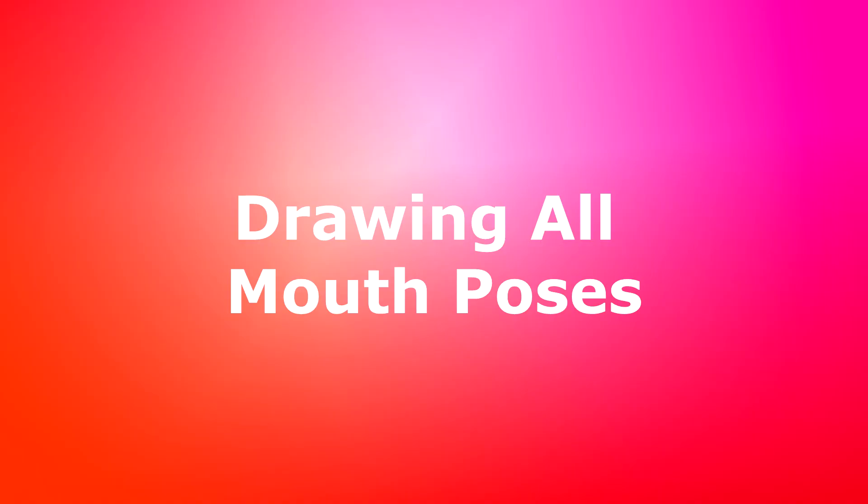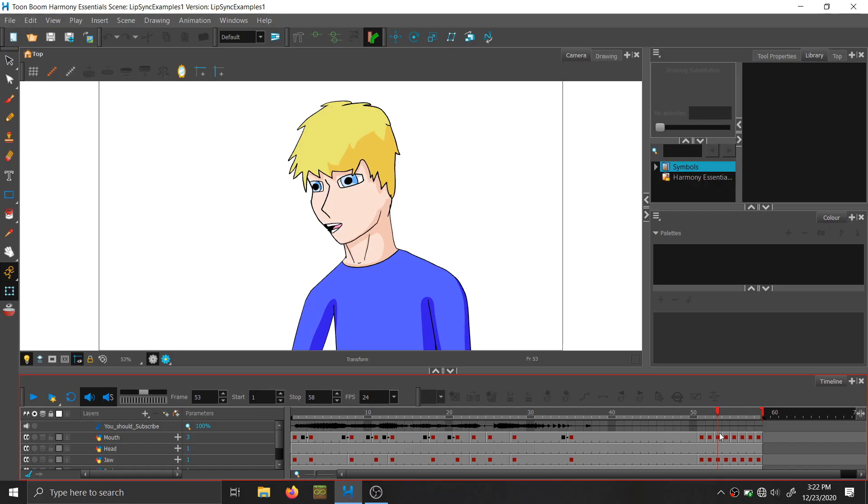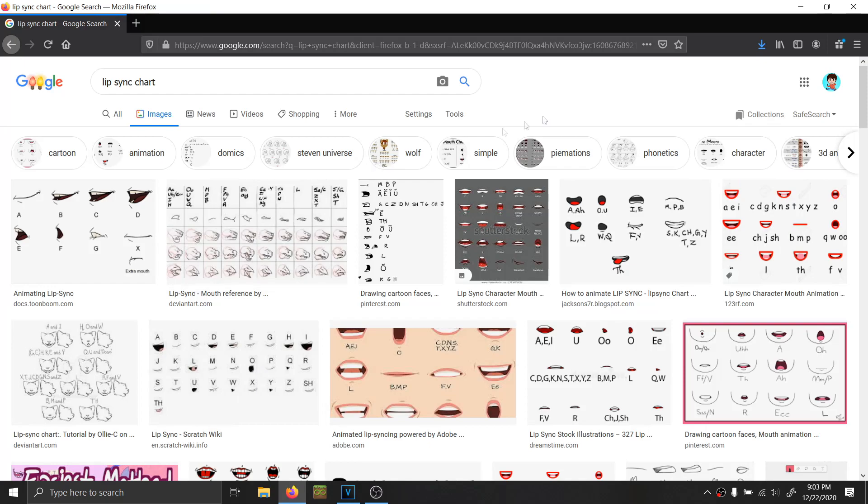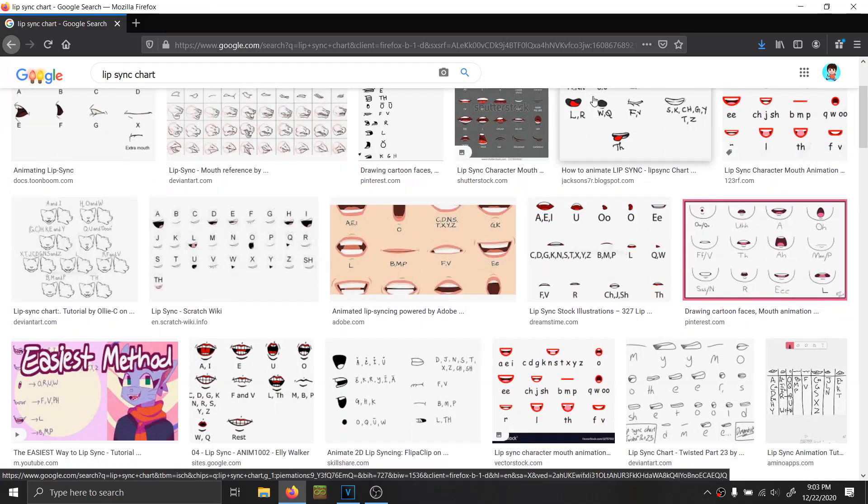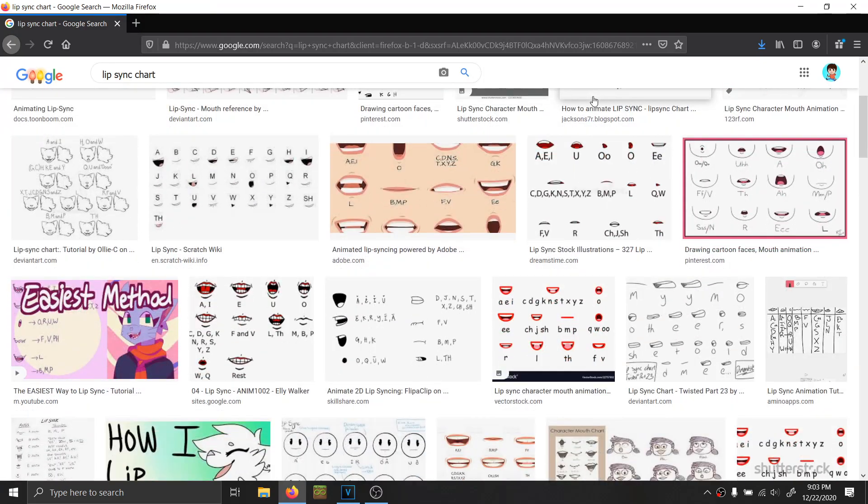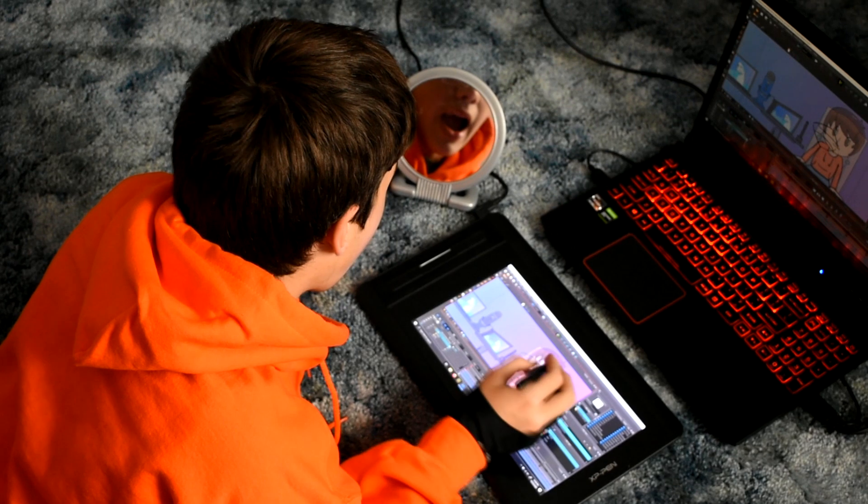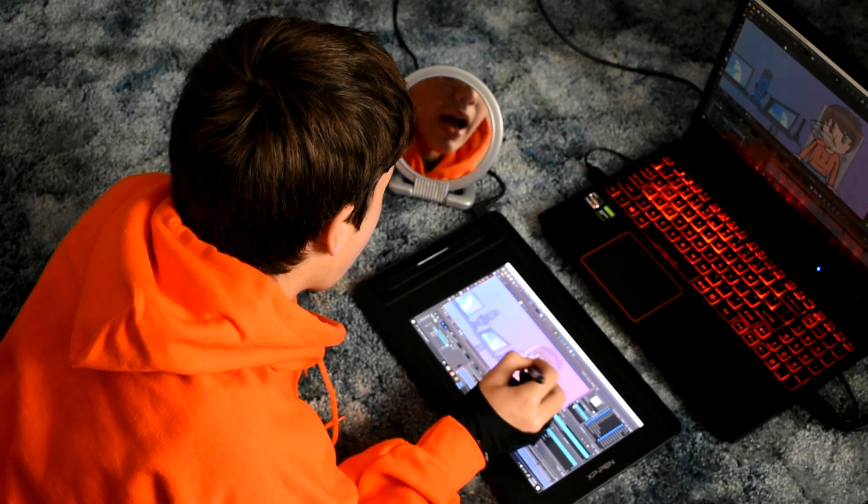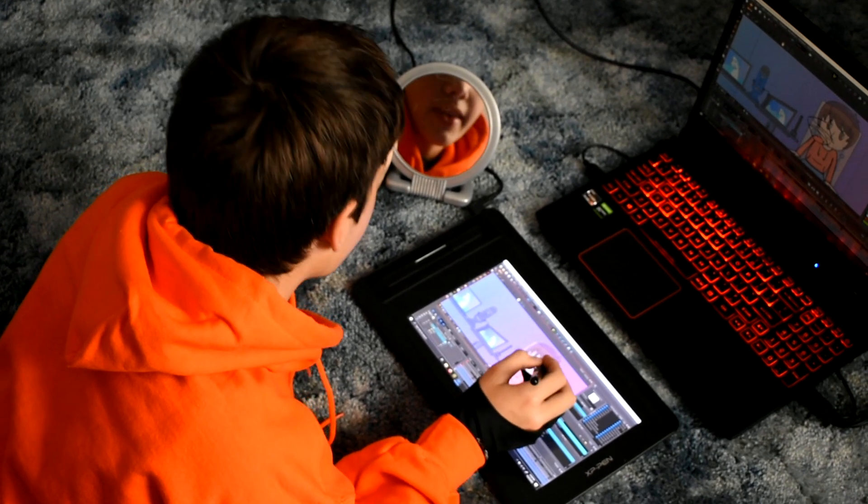Step 2: Drawing all the mouth poses. Now it's time to draw all the mouths representing the different sounds said by your character. And the best way to do this is either google a lip sync mouth chart or use a mirror to reference your own mouth and the sounds you make.